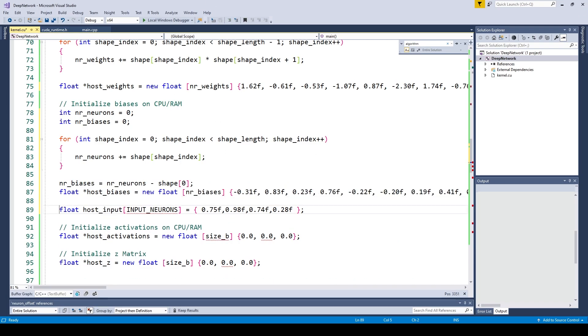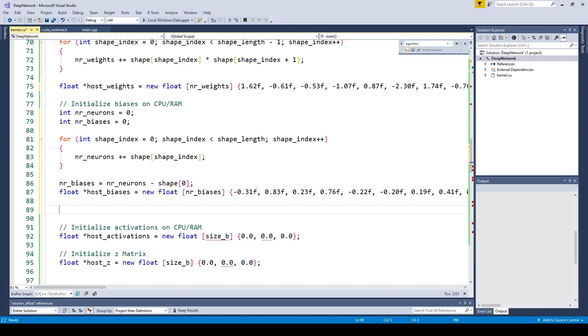Alright, the size of the float array for the activations now also includes the inputs. We are just going to use the number of neurons we calculated before when we wanted to know the number of biases.